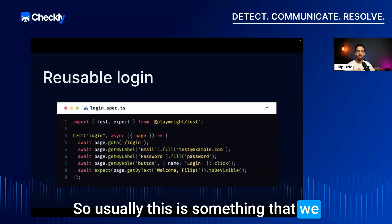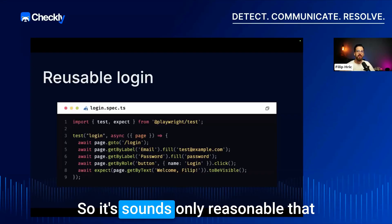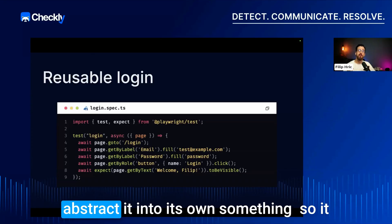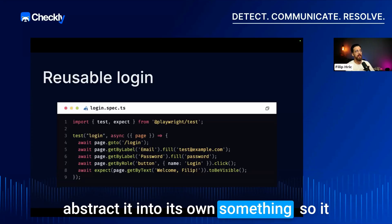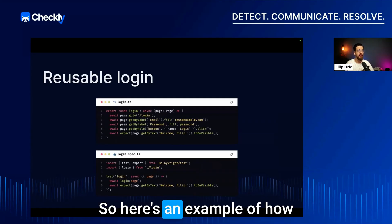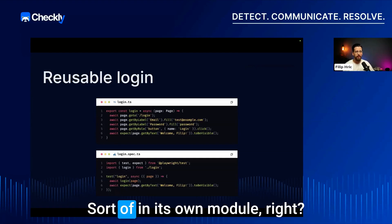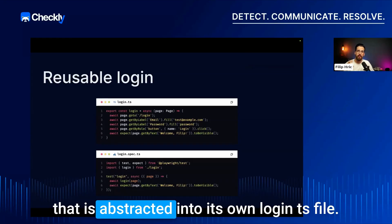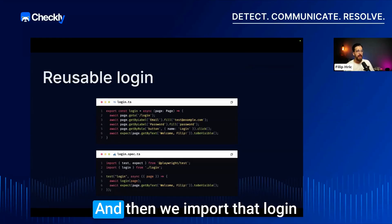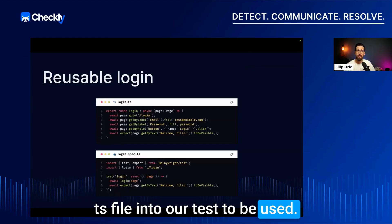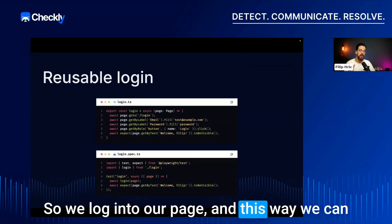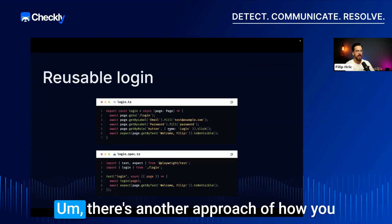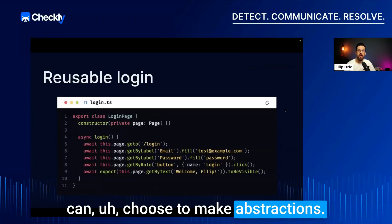This is something we need to do all over our test suite, so it's only reasonable to abstract this set of actions — not keep it in every test, but move it into its own module. Here's an example of how we abstract login into its own file, a login.ts file, and then import that into our test. This way we can reuse the login function in every single test.